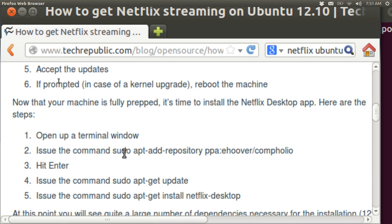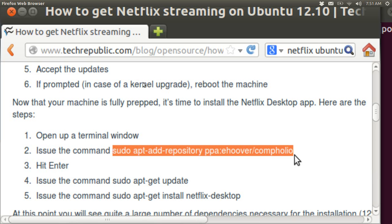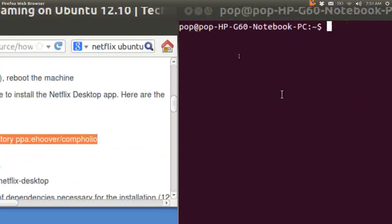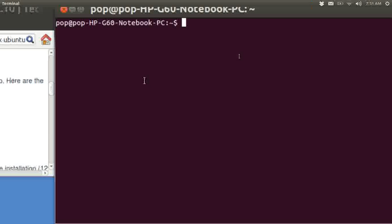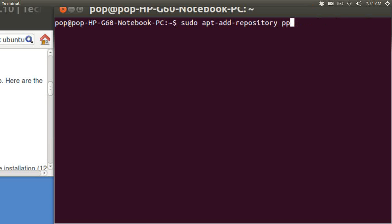Then you do some more. Sudo apt get. This is the big one right here. Control C. Shift Control V. Hit enter.